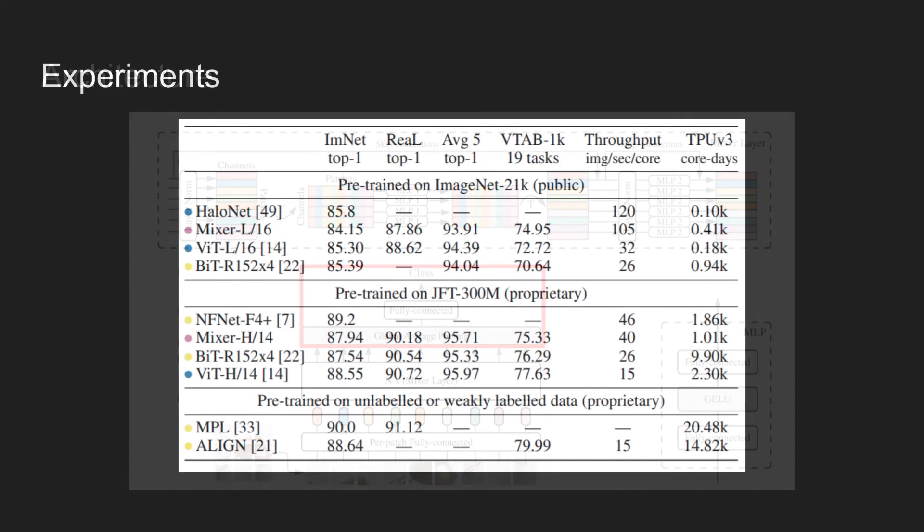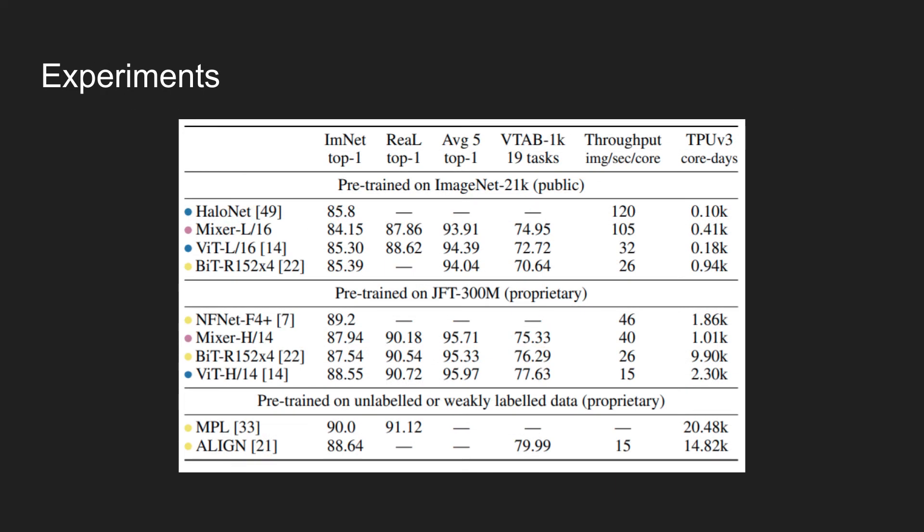The authors evaluate the performance of MLP mixer models pre-trained with medium to large scale datasets, on a range of small and mid-sized downstream classification tasks. This table shows transfer performance, inference throughput and training cost of different models. The models marked in blue are attention-based models, ones marked in yellow are convolution-based models, and the ones marked in pink are the MLP-based mixer models.